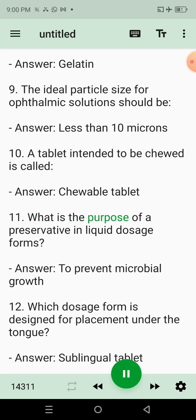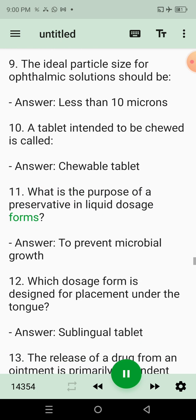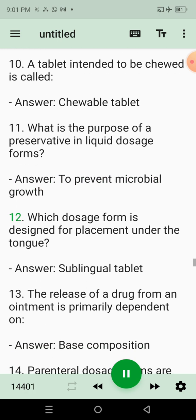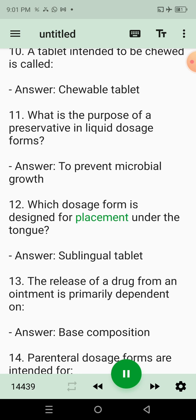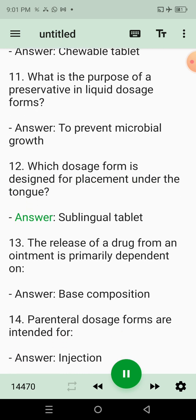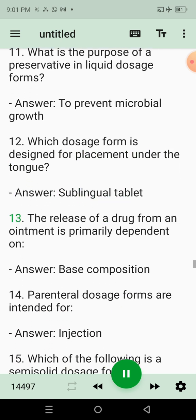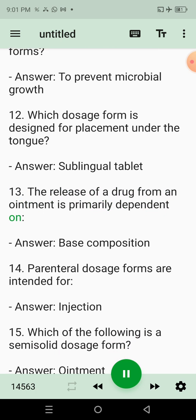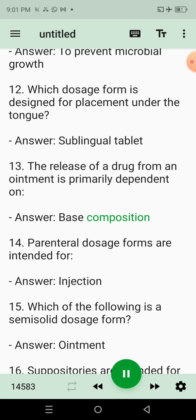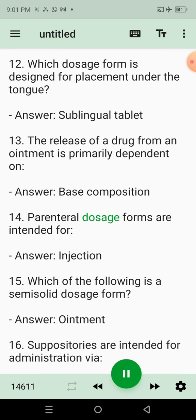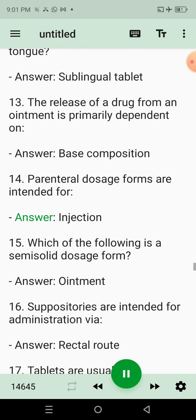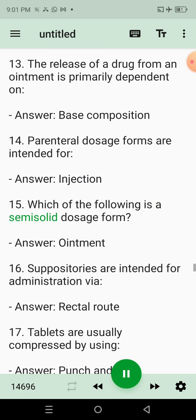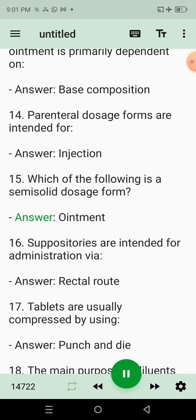10. A tablet intended to be chewed is called? Answer: Chewable tablet. 11. What is the purpose of a preservative in liquid dosage forms? Answer: To prevent microbial growth. 12. Which dosage form is designed for placement under the tongue? Answer: Sublingual tablet. 13. The release of a drug from an ointment is primarily dependent on? Answer: Base composition. 14. Parenteral dosage forms are intended for? Answer: Injection. 15. Which of the following is a semi-solid dosage form? Answer: Ointment.